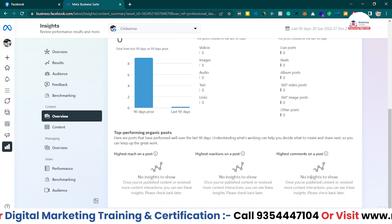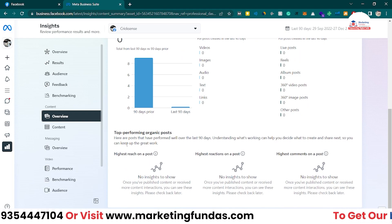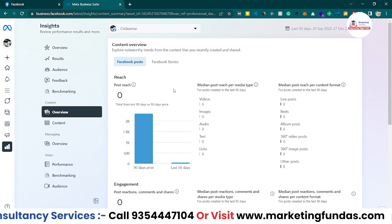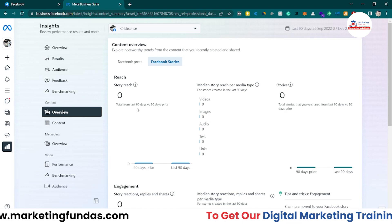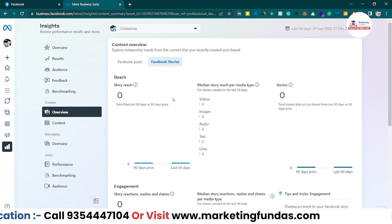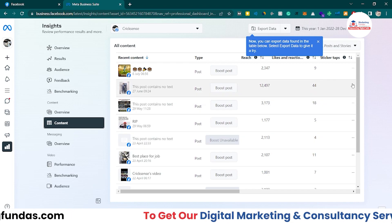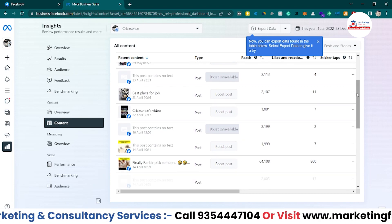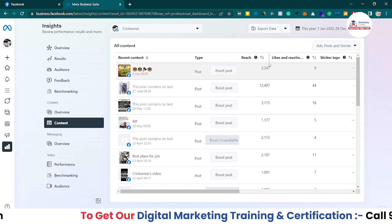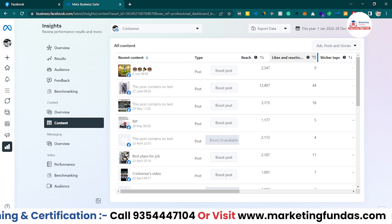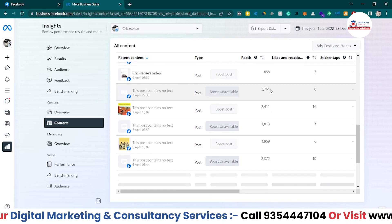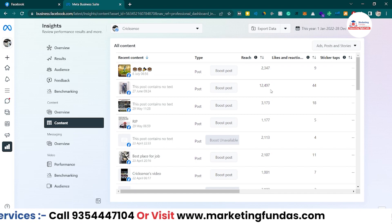In Top Performing Organic Posts we don't have any posts right now, but otherwise you'd see posts with highest reach, highest reactions, and highest comments. In the Facebook Stories section you can see story reach, engagement, and top performing stories. In the full Content section, here are all the posts published on the page and their data. The last post was on 6th July and got around 2.3k reach and 9 reactions. Another post got 12,000 reach - that's the content published over time.